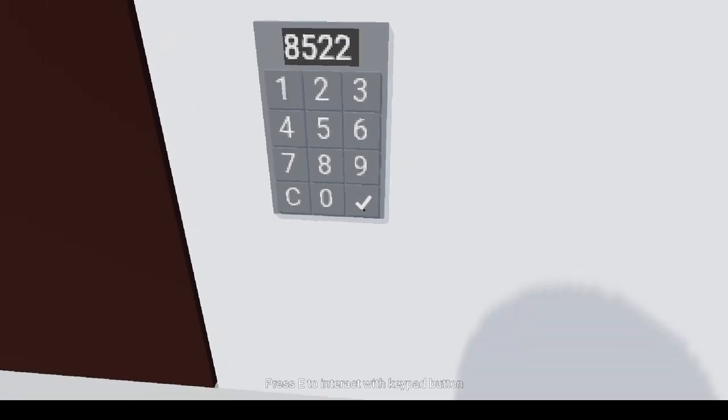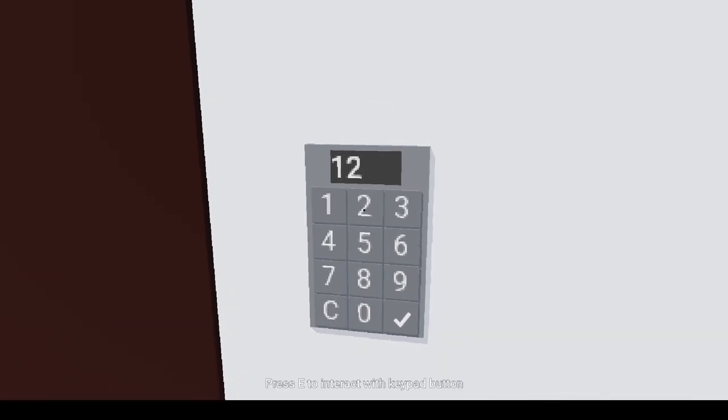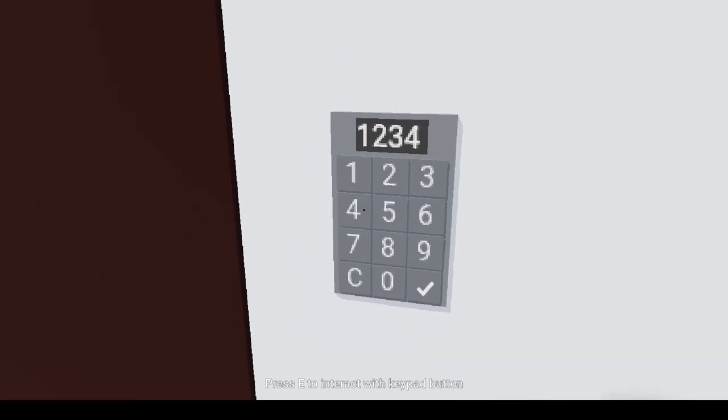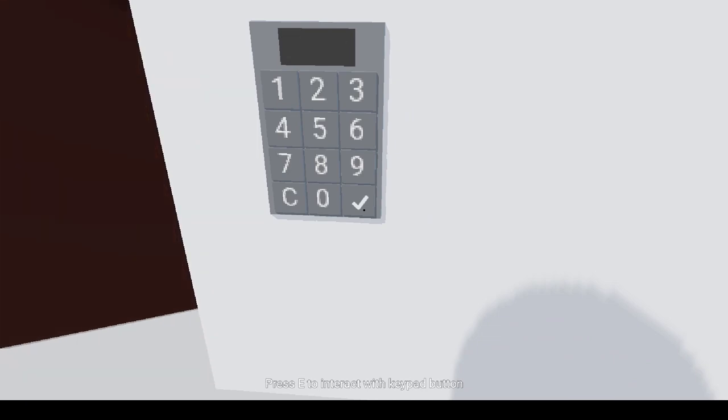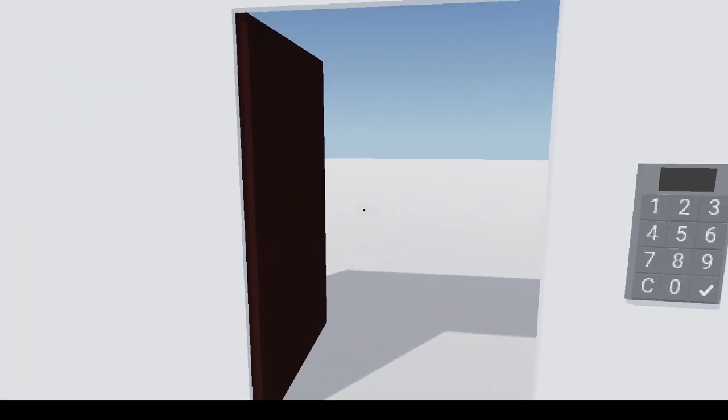If you enter the wrong password, it plays an error sound. It has a clear and enter button.